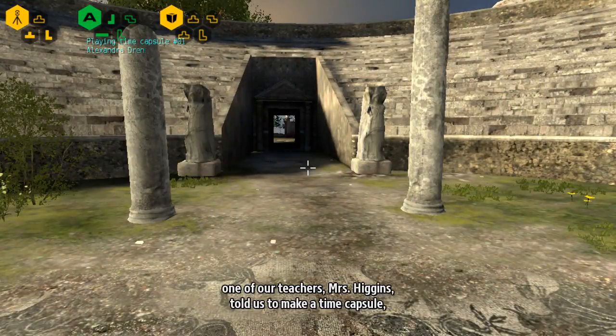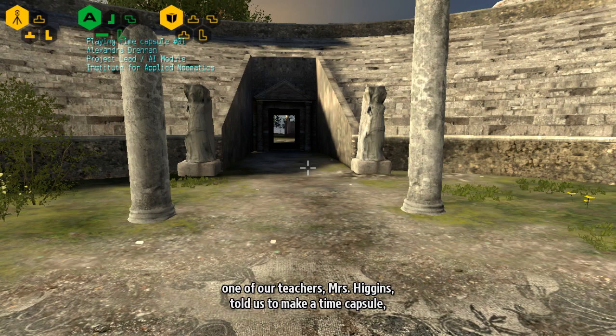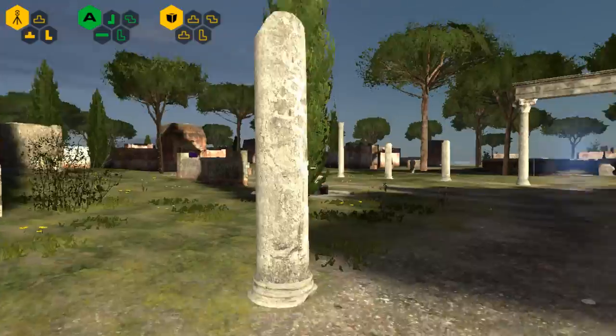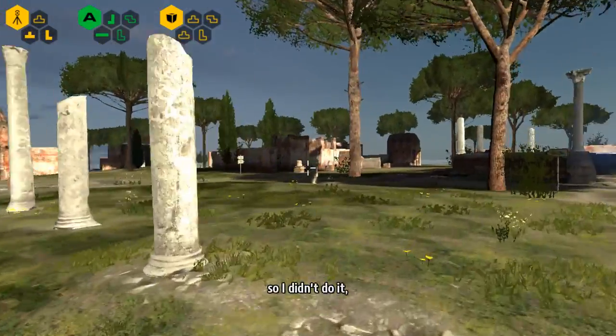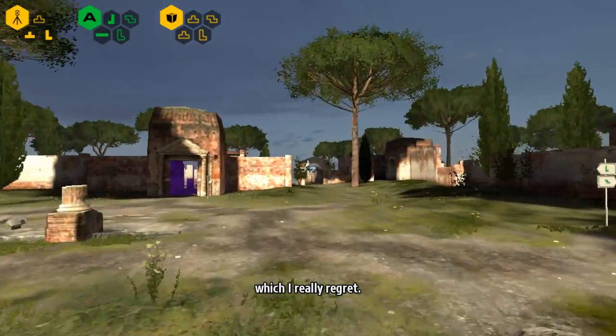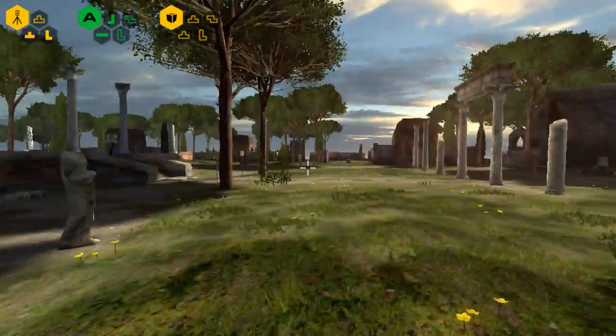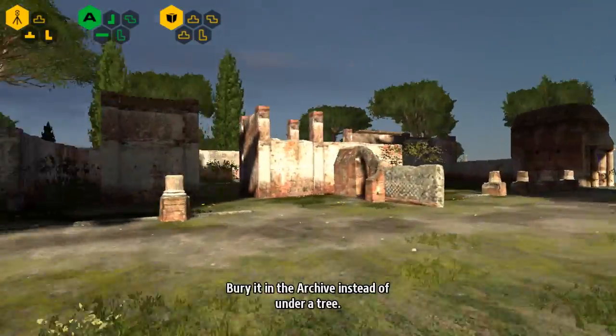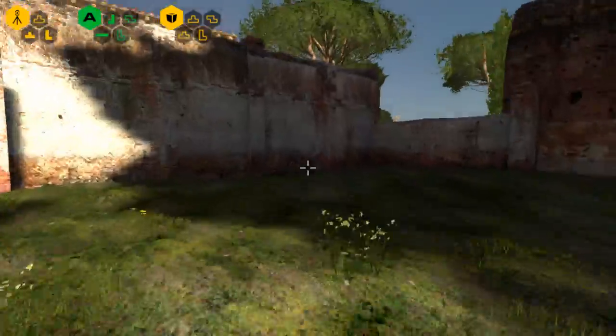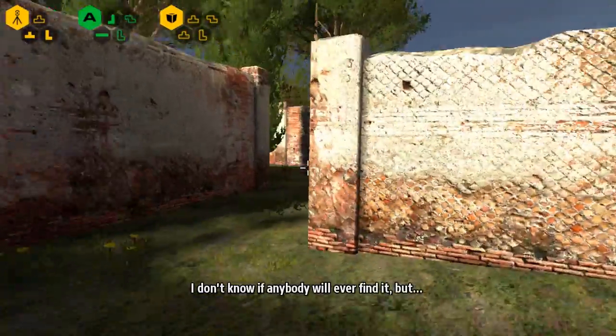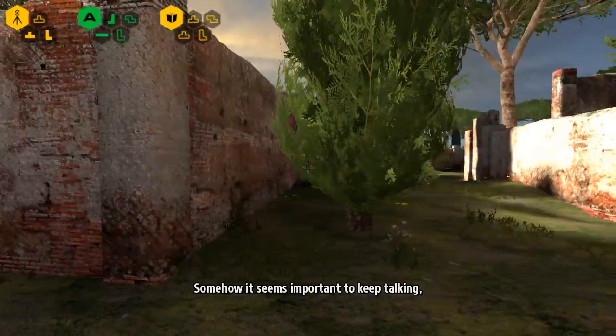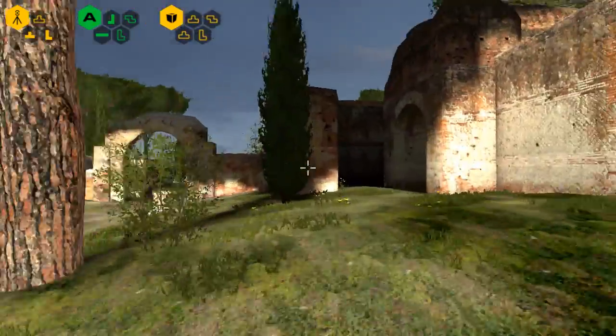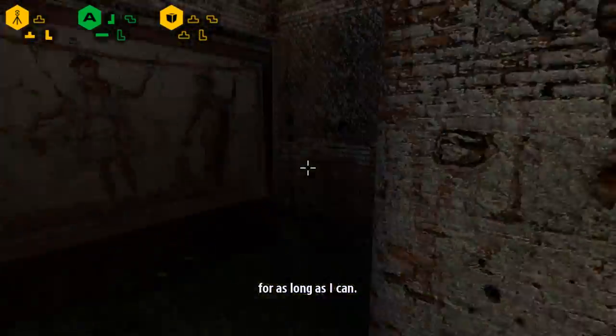When I was a little girl, one of our teachers, Mrs. Higgins, told us to make a time capsule. Write letters to the future so one day we could remember what it was like to be children. I thought it was stupid, so I didn't do it, which I really regret. So I guess I'm gonna make one now. Bury it in the archive instead of under a tree. I don't know if anybody will ever find it, but somehow it seems important to keep talking, to keep thinking, for as long as I can.